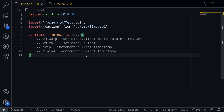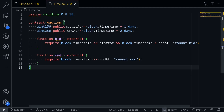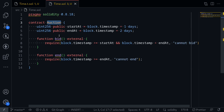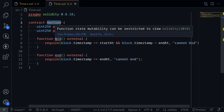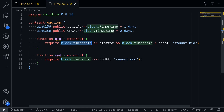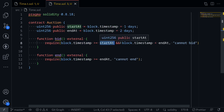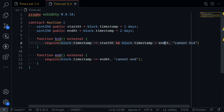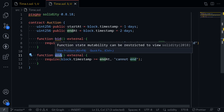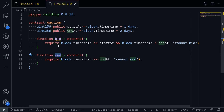In Foundry, how do you test for a contract that depends on time? For example, here I have a contract called Auction. For the sake of this example, I've omitted some of the code, but let's say that this auction contract has two functions: a function to bid if block.timestamp is greater than or equal to startAt, and block.timestamp is less than endAt. In this video, I'm going to be testing for the timestamp.